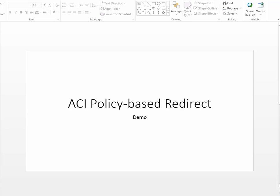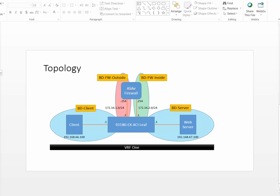Hi, in this video we will walk you through how to configure the policy-based redirect feature on ACI. The goal of policy-based redirect or PBR is to take east-west traffic outside of its normal path and redirect it to a service device such as a firewall.